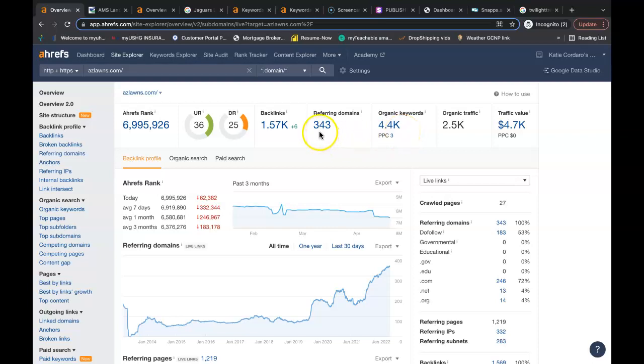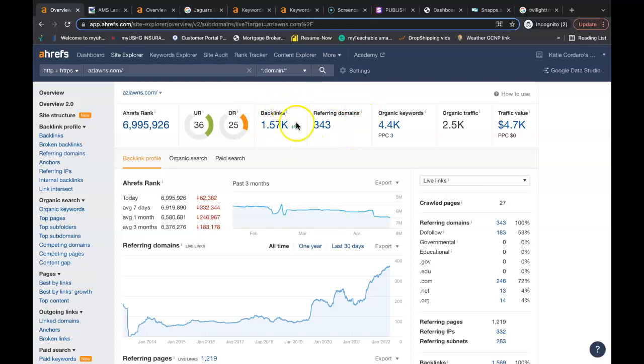So he has 343 referring domains, giving him a total of 1,570 backlinks. Now if these backlinks here are good enough to rank him to the top of Google, they're good enough to rank you to the top.